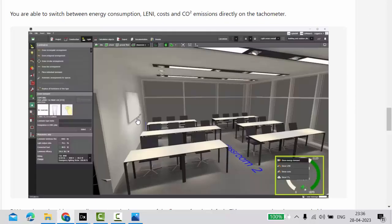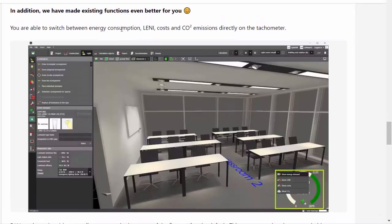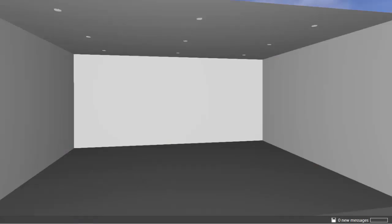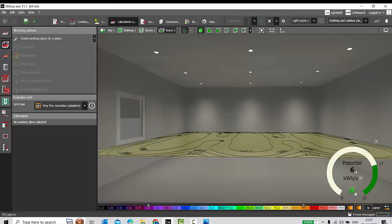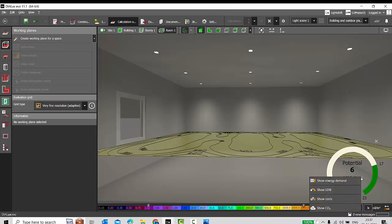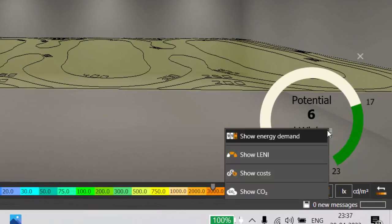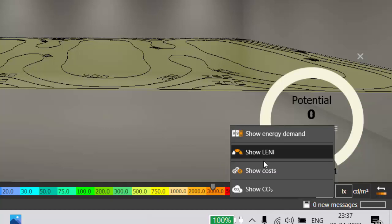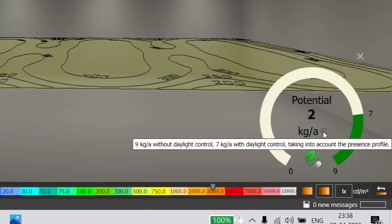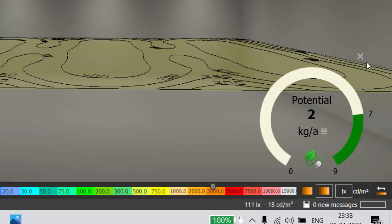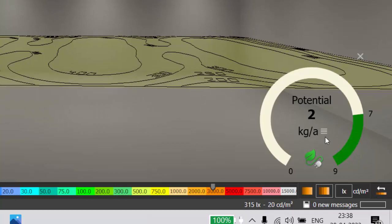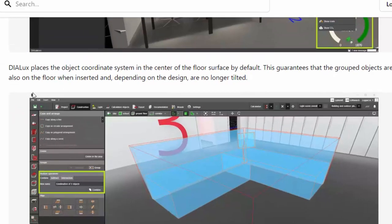They have also made existing functions even better. The energy saving feature introduced in the last version of Dialogs EVO has been updated. You can now check different data: show energy demand, show cost, show carbon dioxide emission. We will discuss this in detail in a separate tutorial, but it is a very useful feature when working on energy efficient lighting systems.